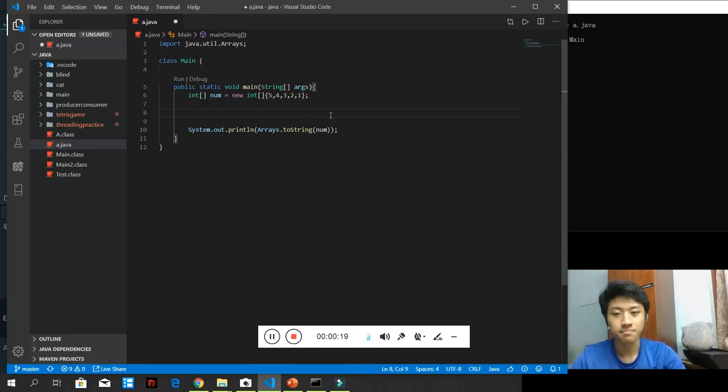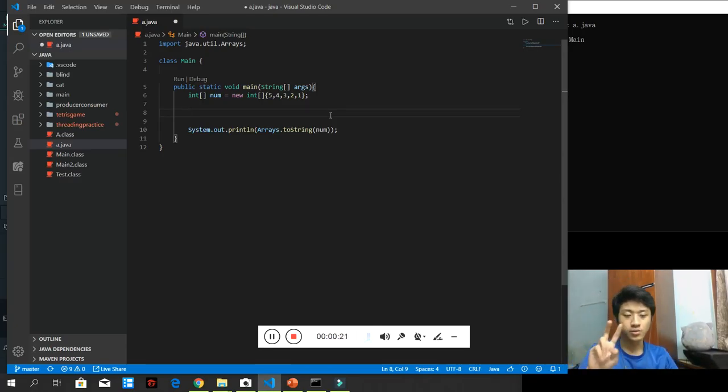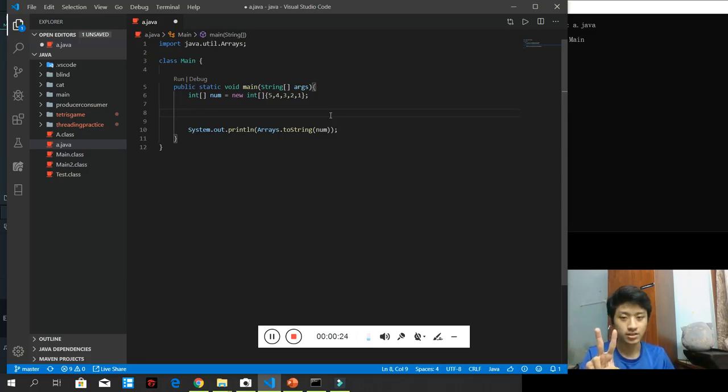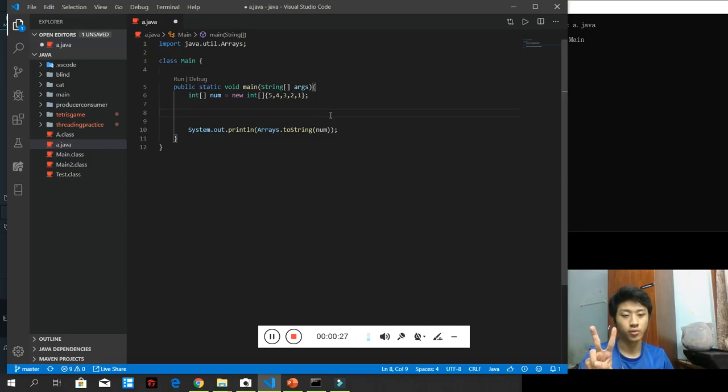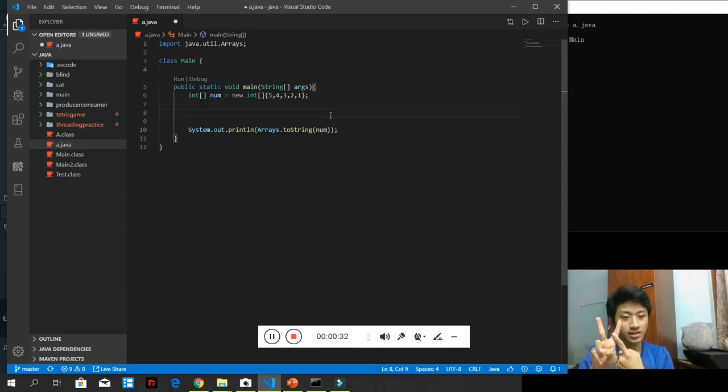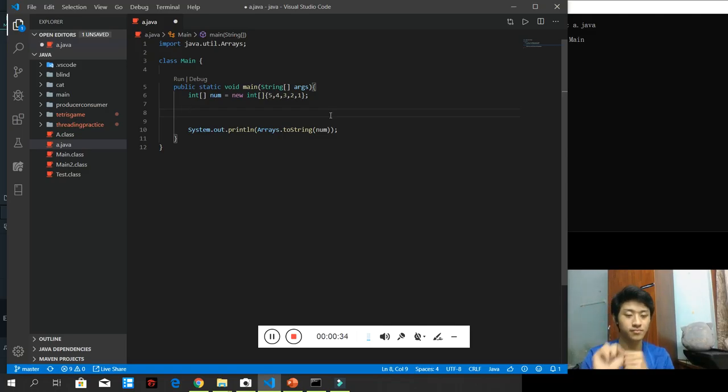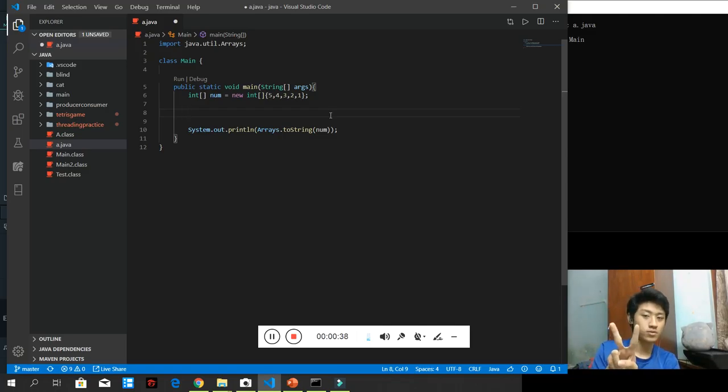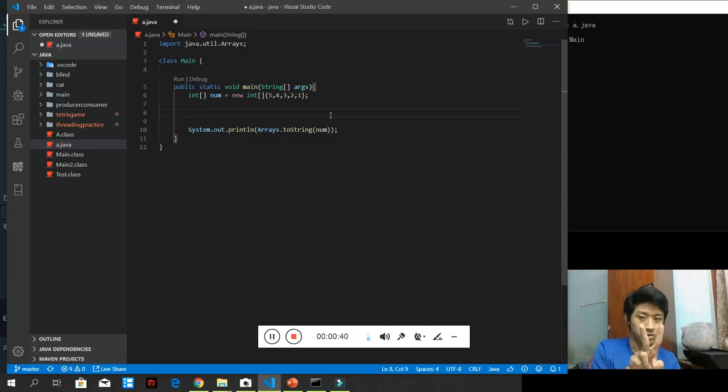And the pattern is, we will keep comparing between two adjacent values. So, the array index 0 will be compared to 1. If index 0 is greater than index 1, then I will swap. Then, the index 1 will be compared to index 2 again, index 2 will be compared to index 3 again and so on and so forth.